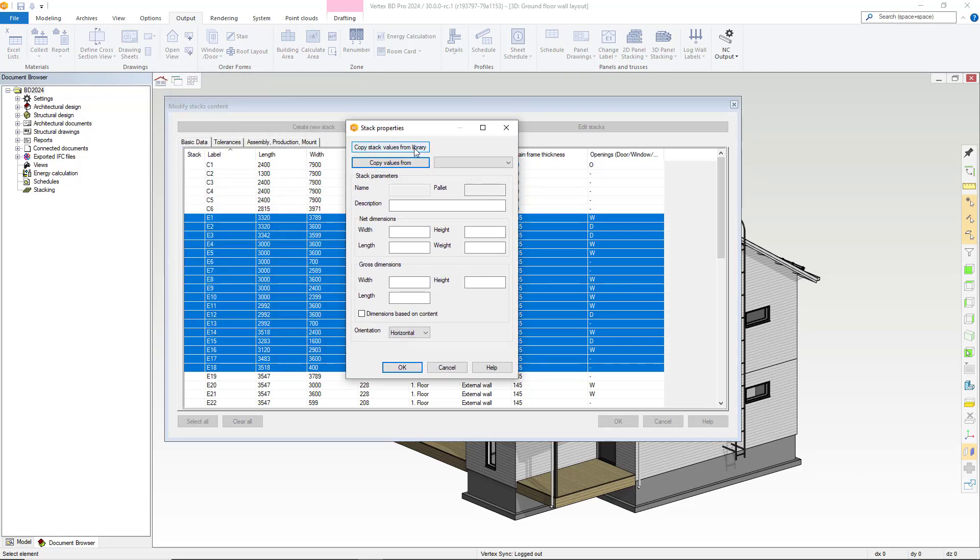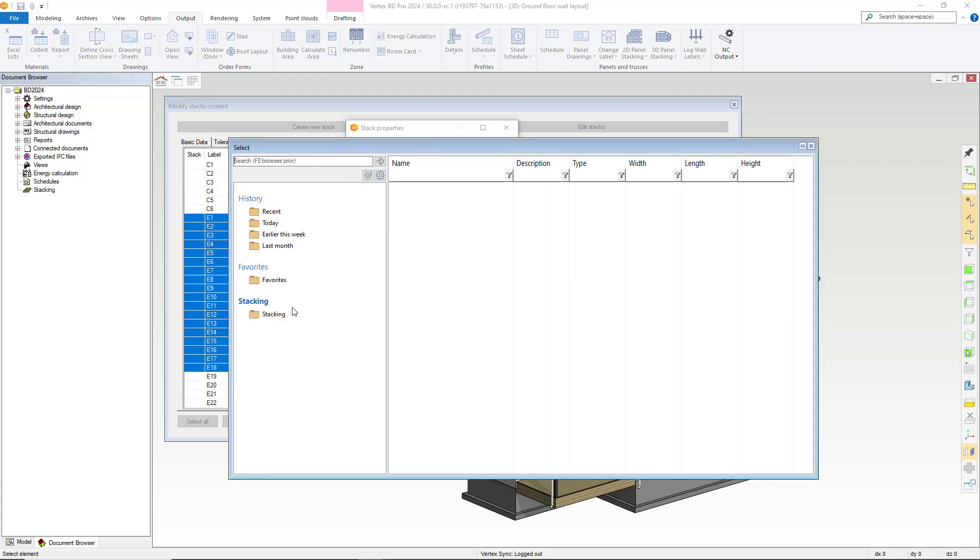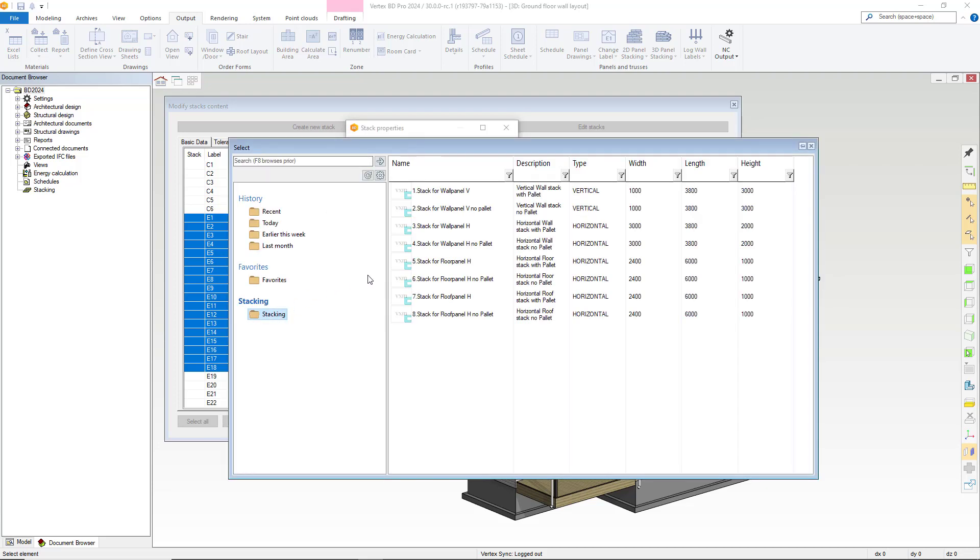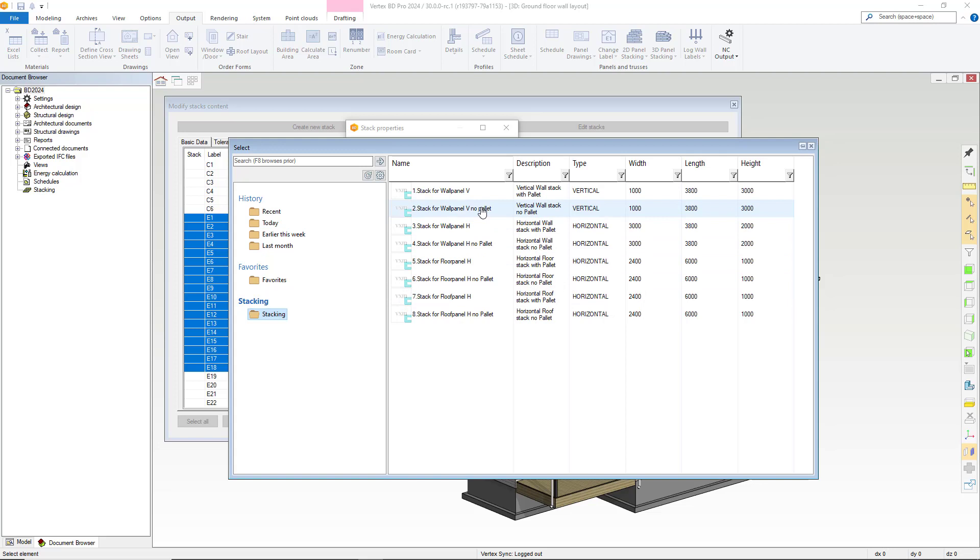Now the stack properties window will be displayed. Within here, we select to copy stack values from the library. Within here, we have the default stack options, so we will select this one.